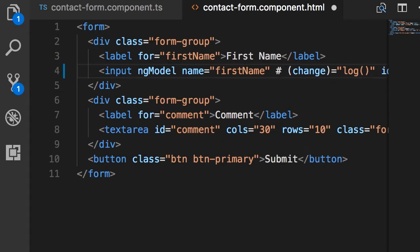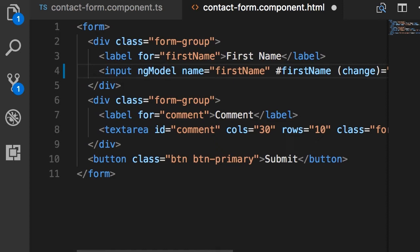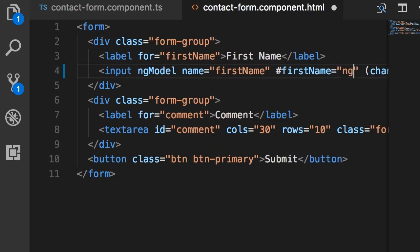So hashtag, let's call that template variable first name, you could call it anything and as the value I'm going to use ng-model.